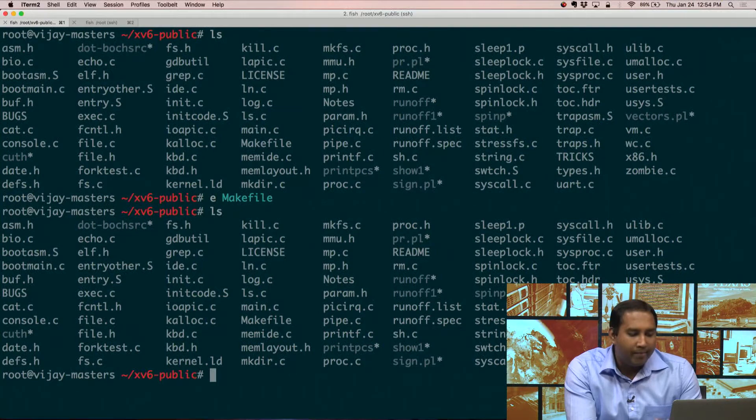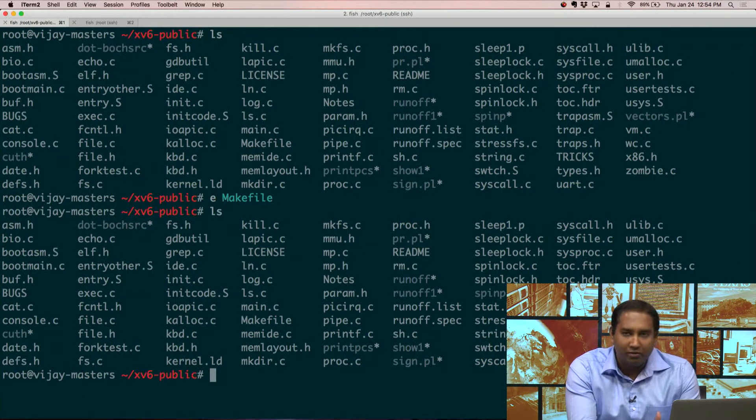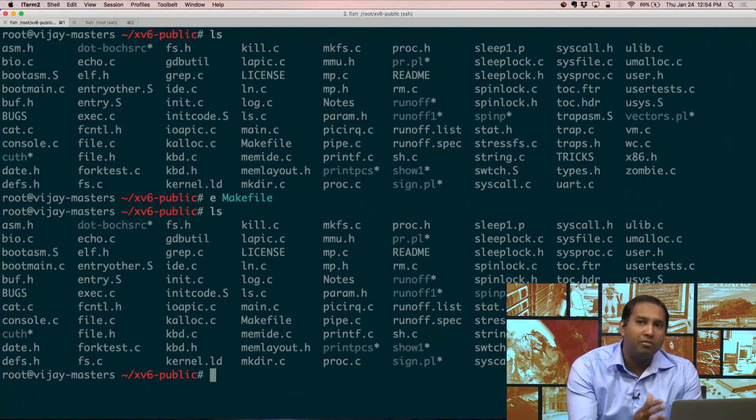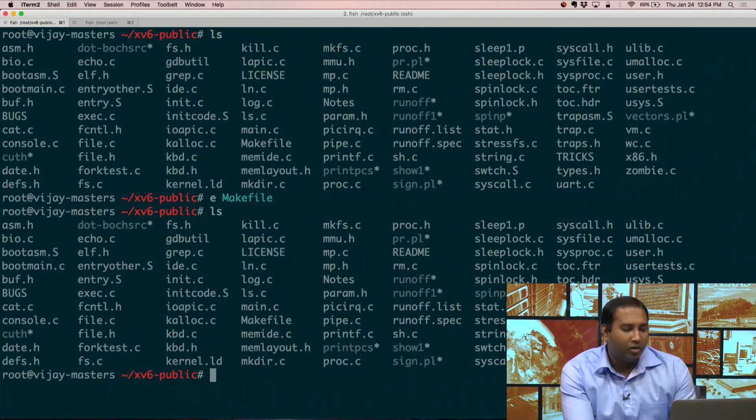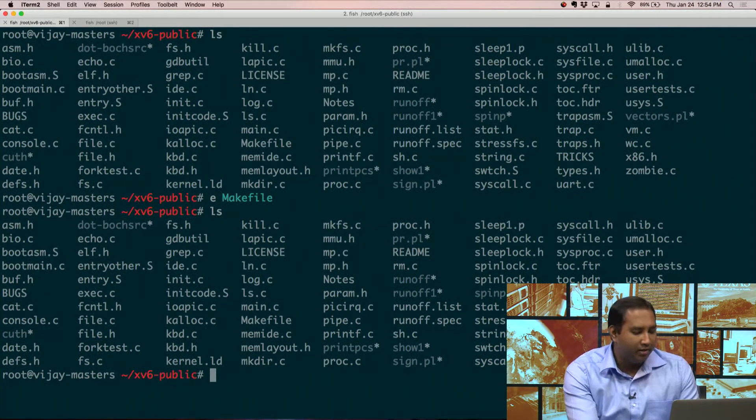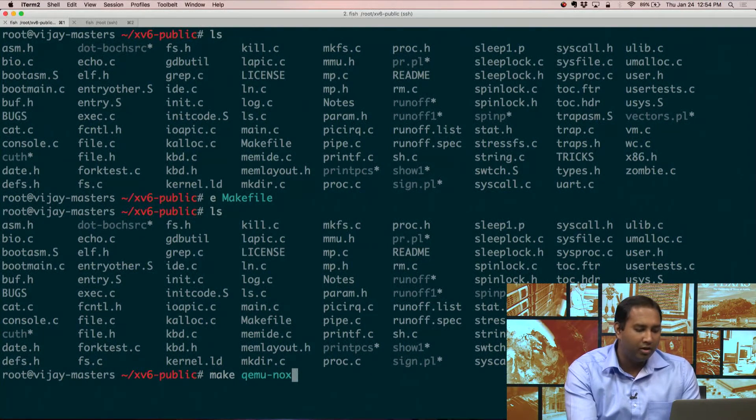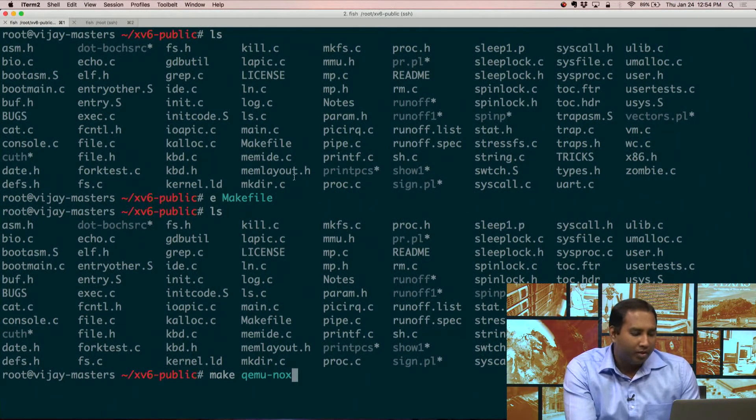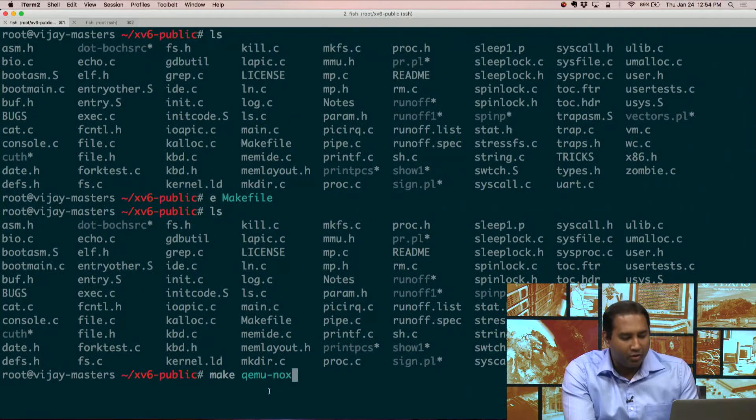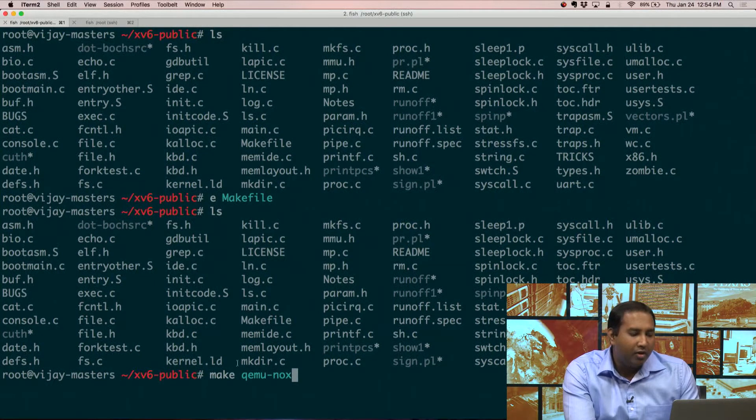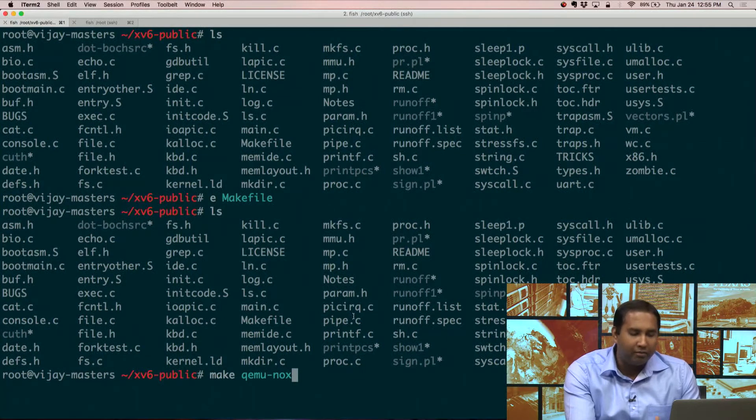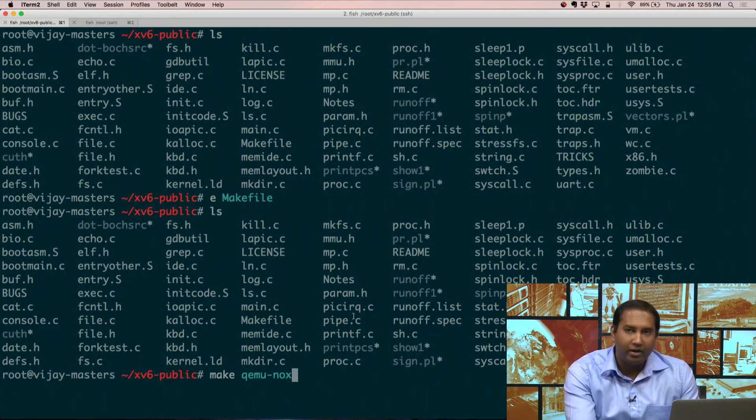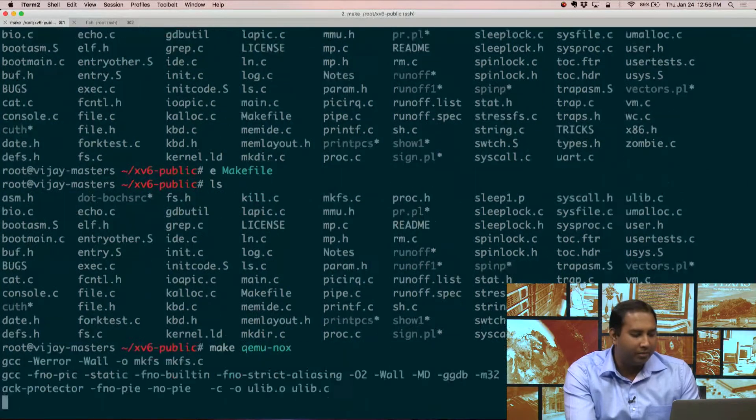So throughout the course of this project, what you're going to do is make changes to XV6, and then we're going to run them on top of QEMU. And the way you do this is really simple. You're going to say make QEMU nox. So what this means is make QEMU but don't have any particular display. At the end of this compile statement, if it compiles correctly, it will actually drop you into a shell inside the operating system that you built.